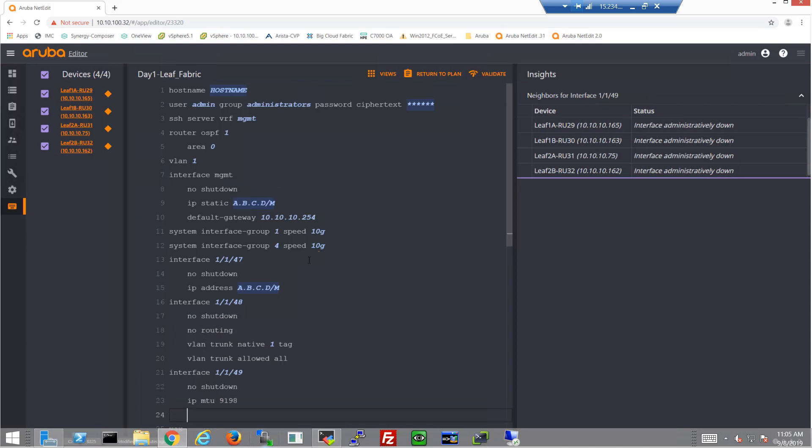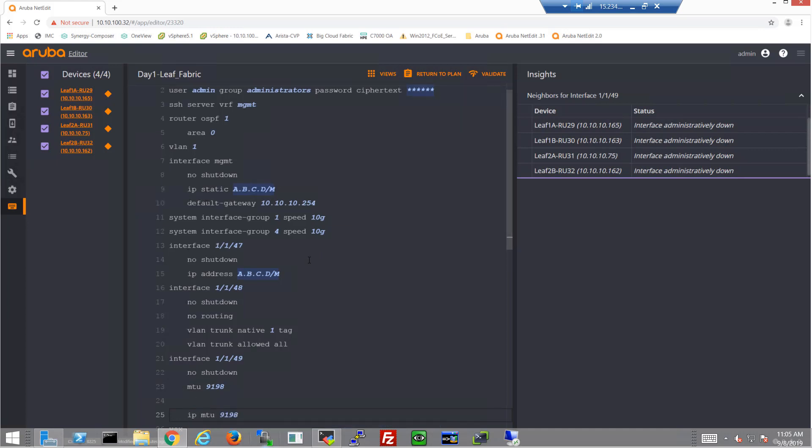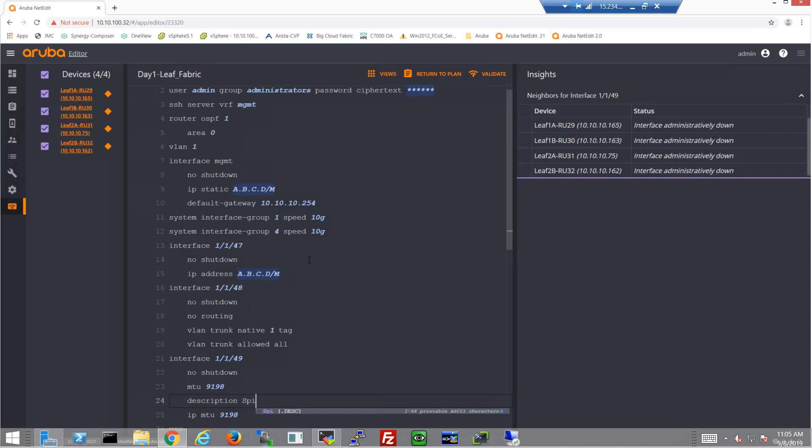We're going to configure them just like the standard configuration that we did on the spine switches: no shutdown, large MTU sizes, friendly descriptions. So 1/1/49 on these leaf switches will be going to spine 1, that's a common variable.